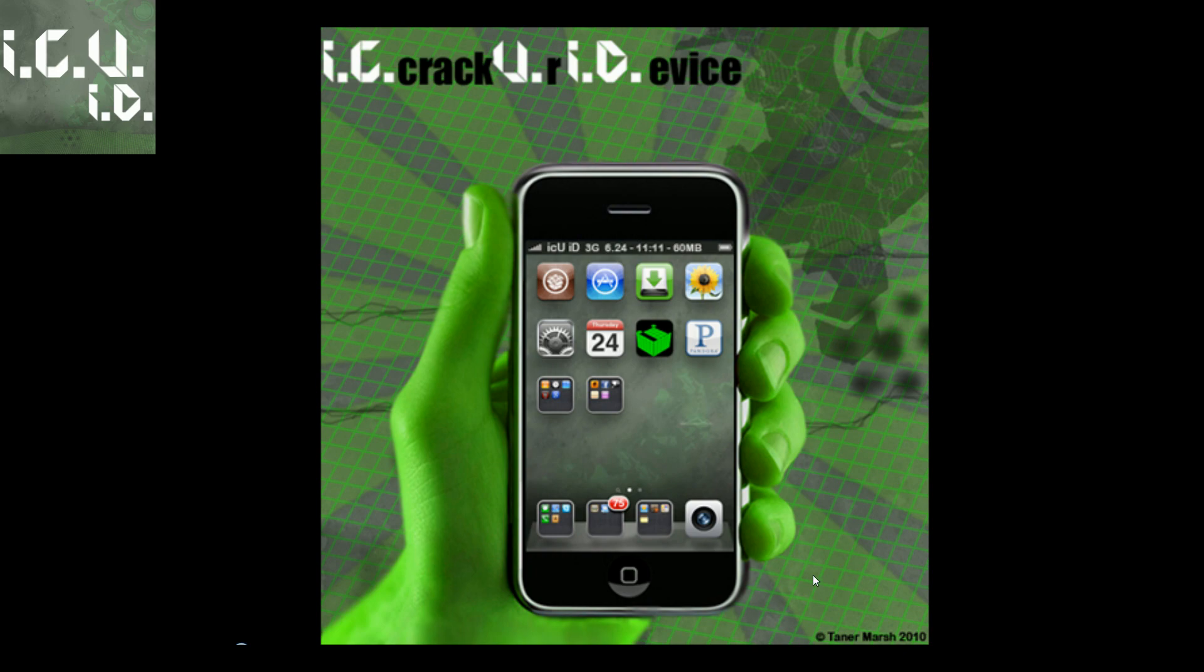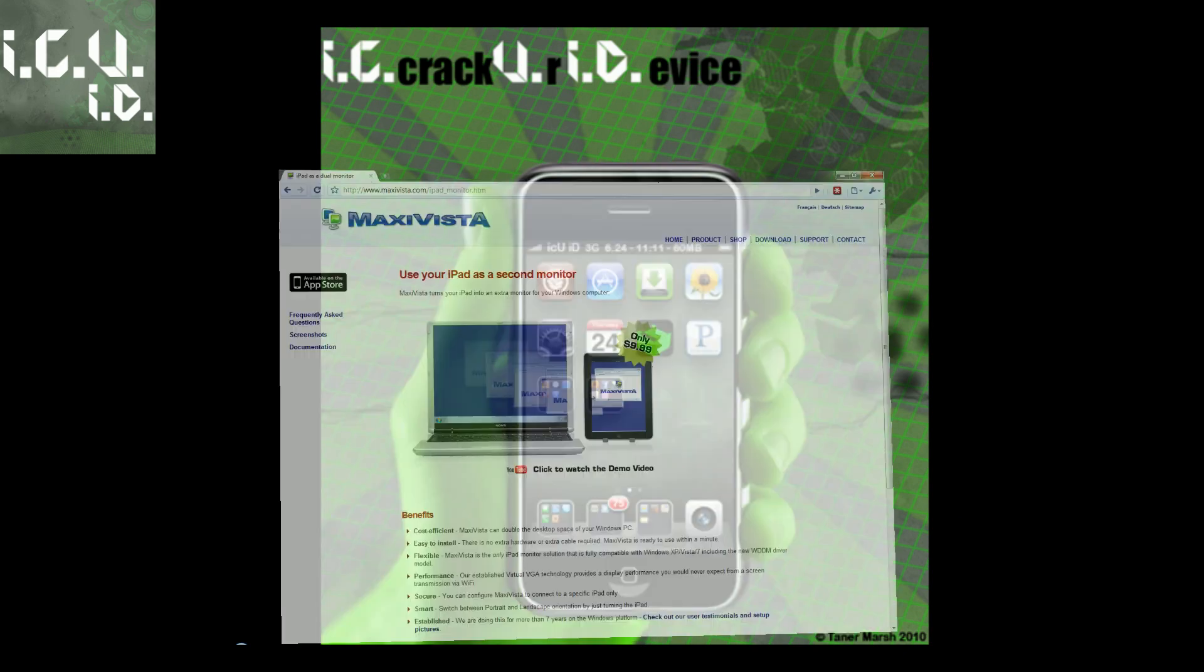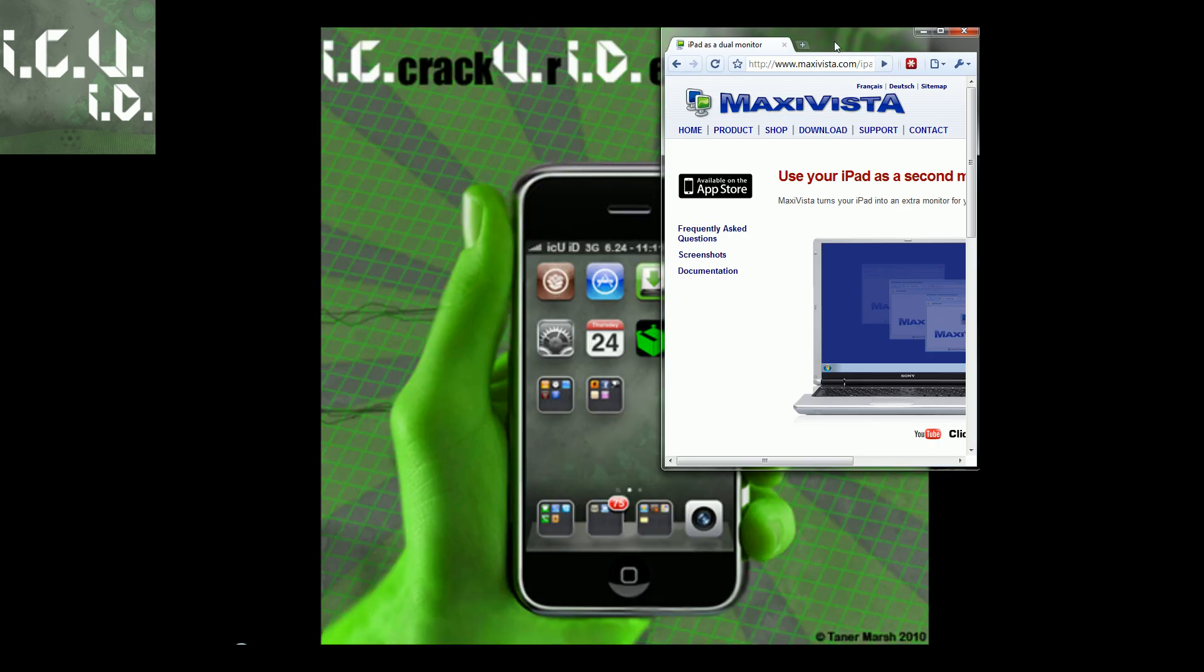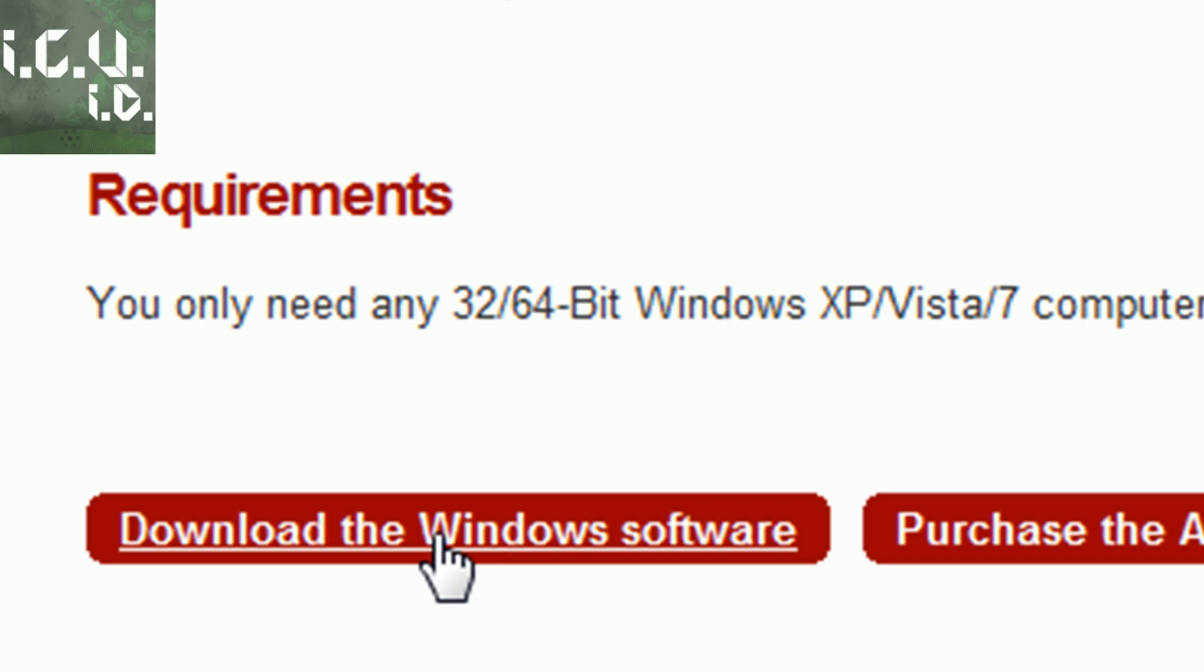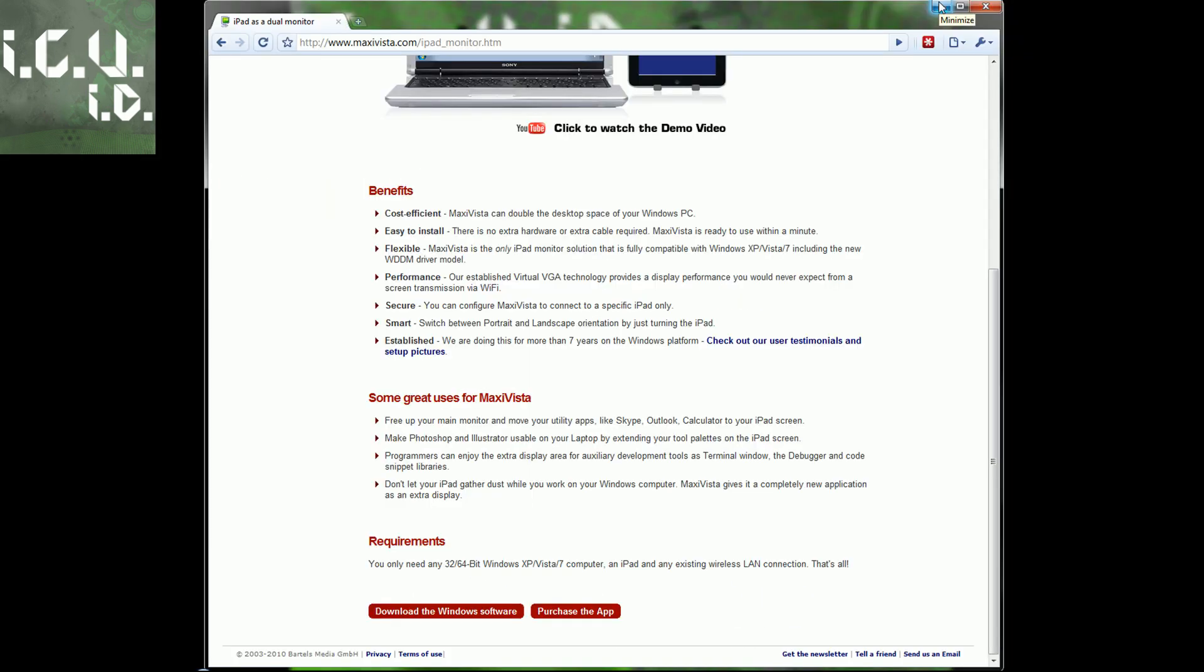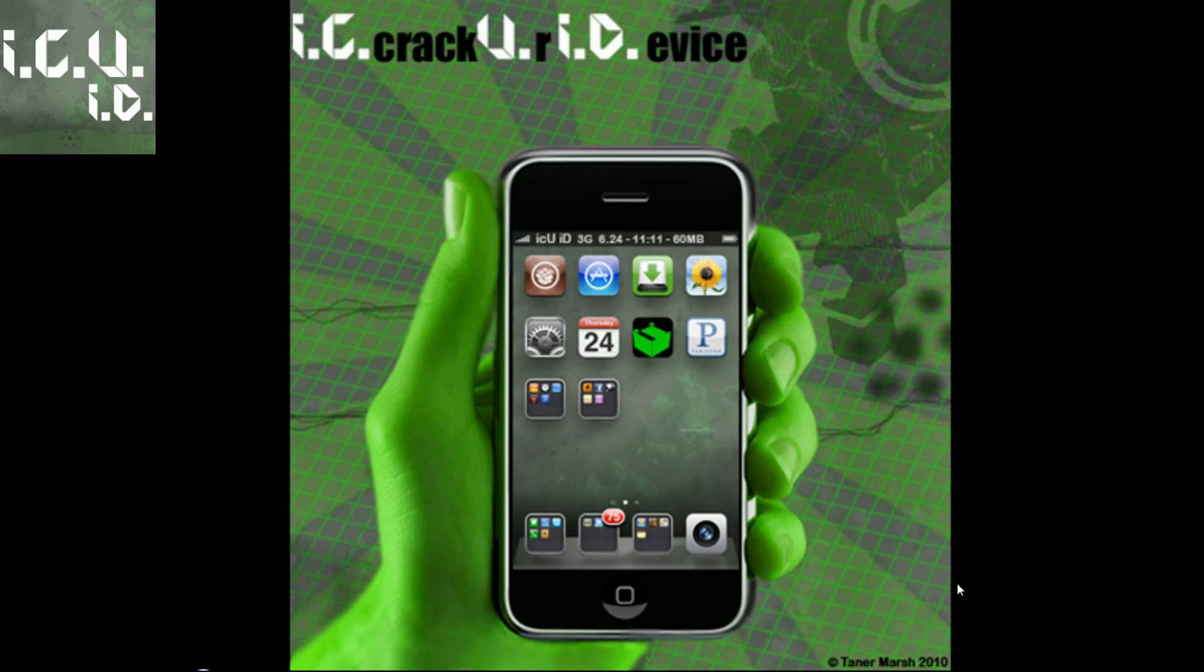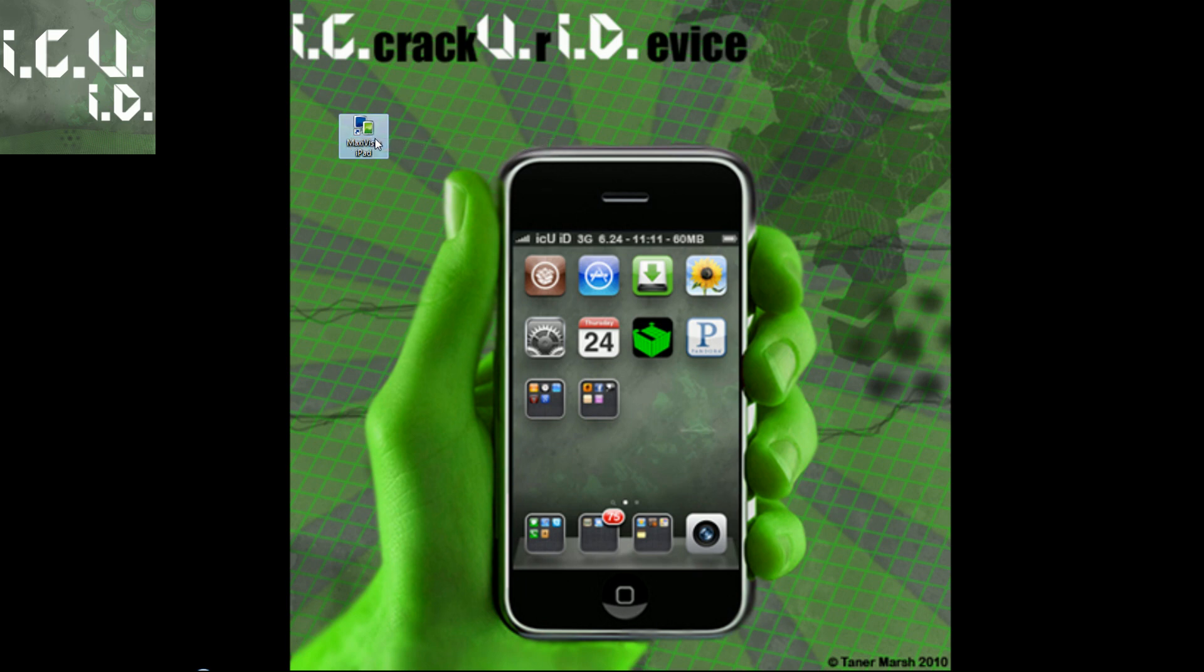Now, in order to do this, you're going to have to come to this website, scroll down, and click download the Windows software. Once you've done that, all you have to do is install it, reboot your computer, and then double-click on it and it'll start up. Mine says it's already running because I already have the server initiated.